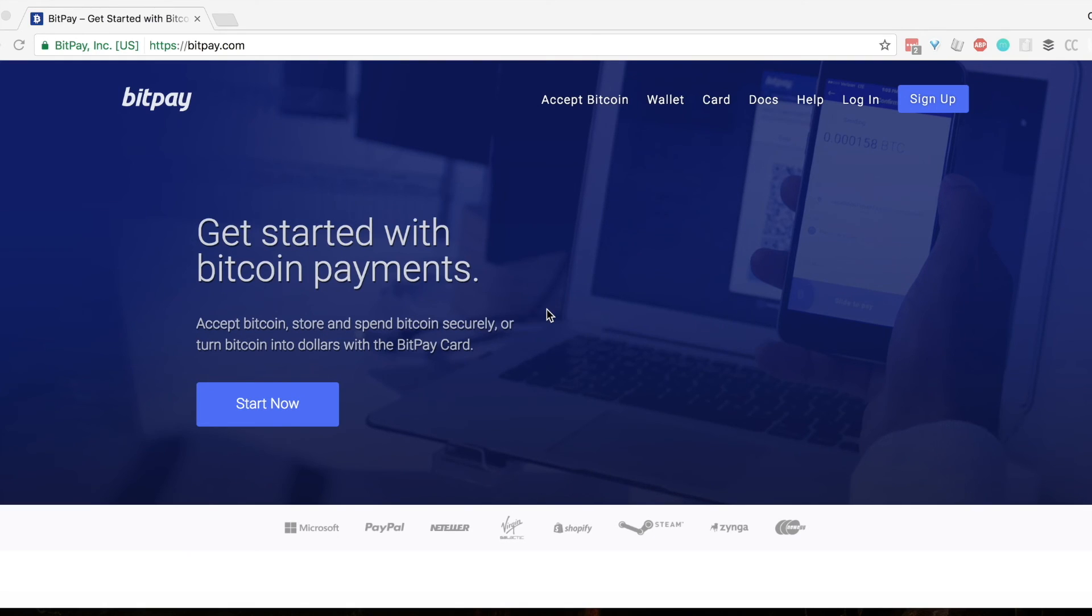Also, if you can't find a video that helps you, please visit help.bitpay.com. Thanks for watching.